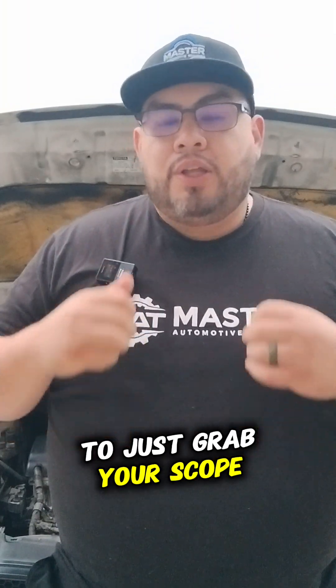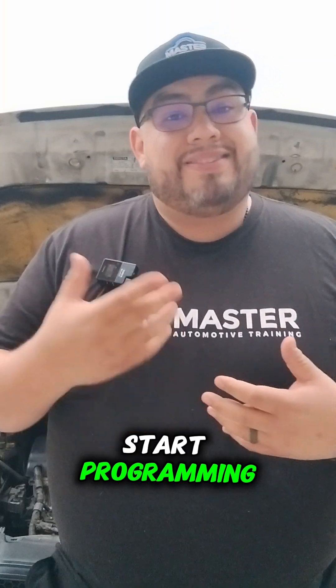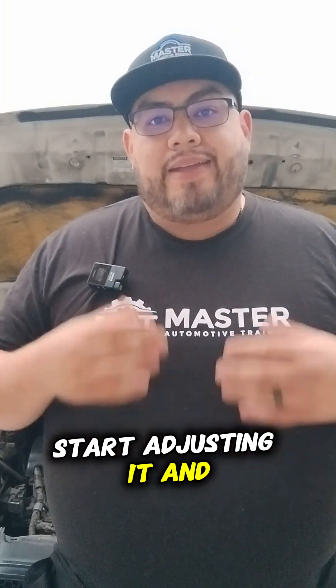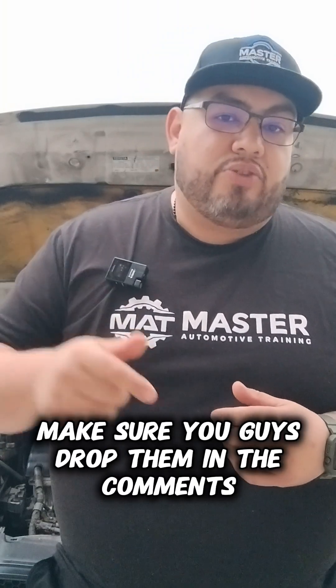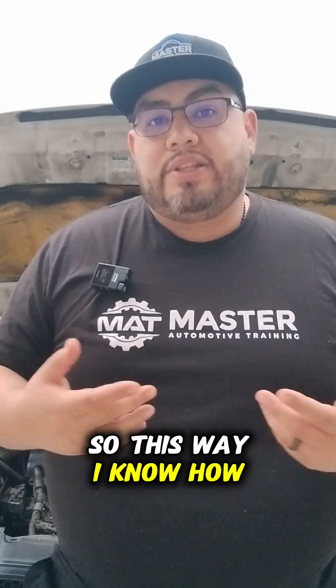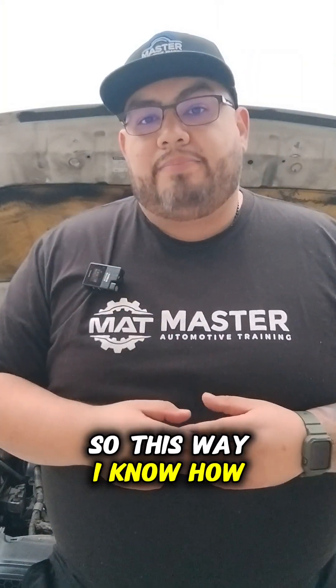With that information, I hope you're able to grab your scope, start messing with it, start programming, start adjusting it, and start running some basic checks. If you want to see specific testing on your scope, make sure you drop it in the comments so I know how I can better help you.